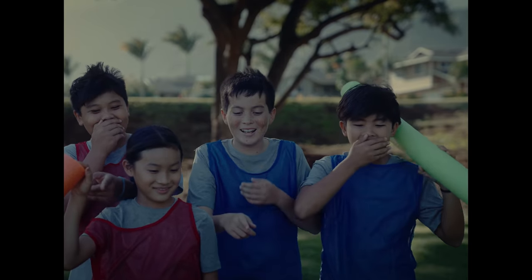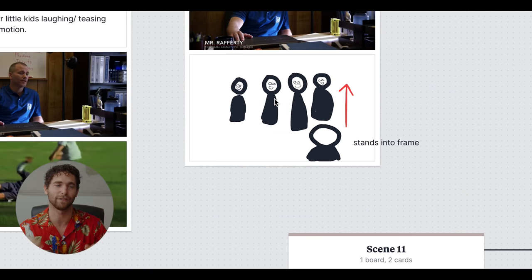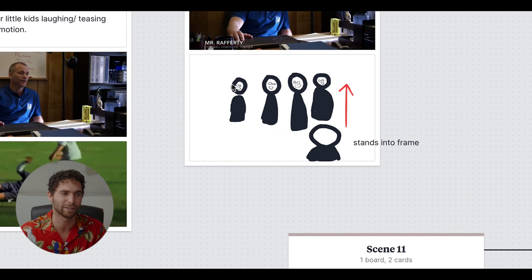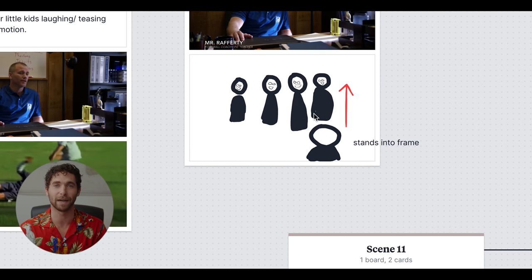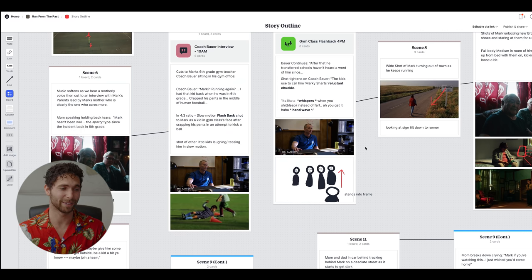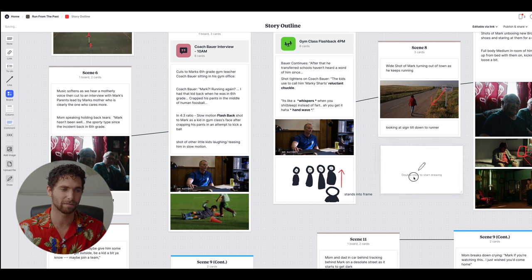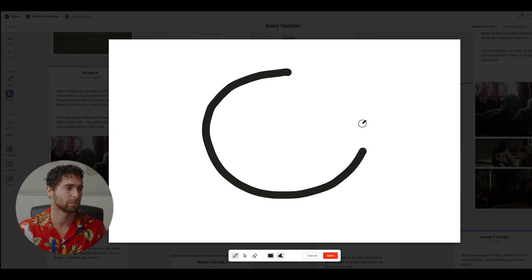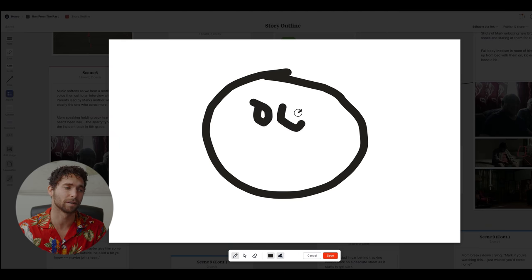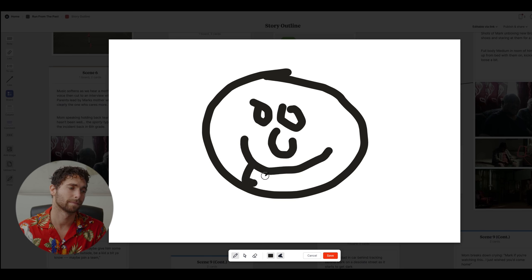There are instances where I'm just making little sketches if I don't have any references in mind. Like for the scene where Mark stands into frame with all the laughing kids in the gym class flashback — I simply sketched four kids laughing with Mark standing up into frame in the foreground. The sweet thing about Milanote is you can actually make a sketch right in the interface itself — just pull in a sketch and draw whatever you're going to draw. If you're working with a DP, it's really nice to have a ton of visual references to show them exactly what's in your mind.